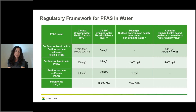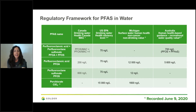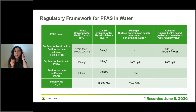Before we design a water treatment system, the first thing we look at is the discharge regulations or guidelines. Here is a table that summarizes the ones we're looking at so far in order to design our system.